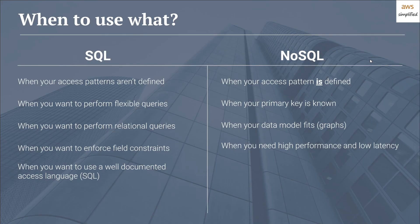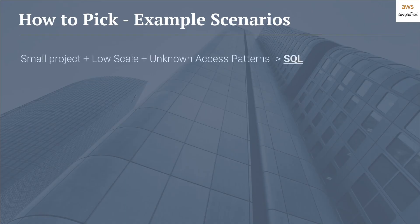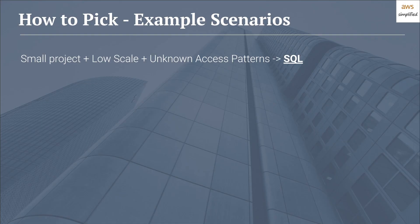So now that we've done a little bit of a comparison here, let's walk through some example scenarios of when you would pick one or the other. If you have a small project that's low scale with unknown access patterns, you're better off using SQL. If you're just starting out and you're not really sure if your product is going to take off, and you don't necessarily know how it's going to be used, SQL definitely makes sense and it's probably the best choice for you.